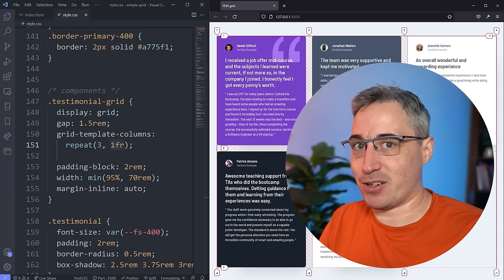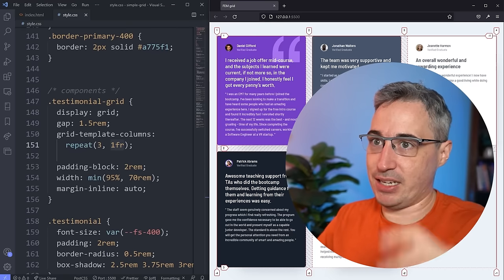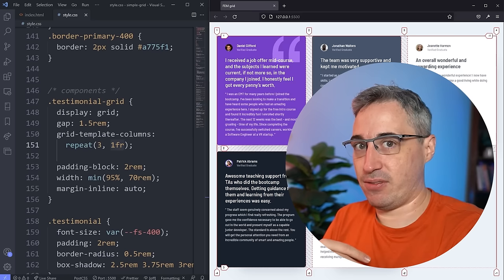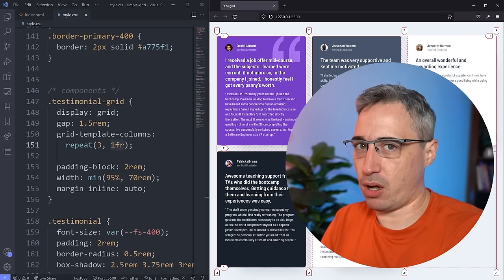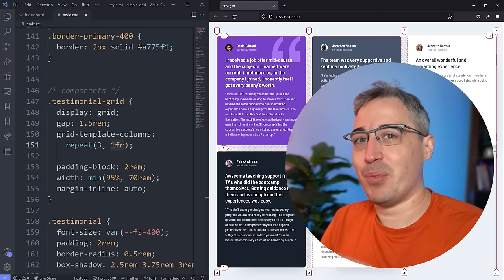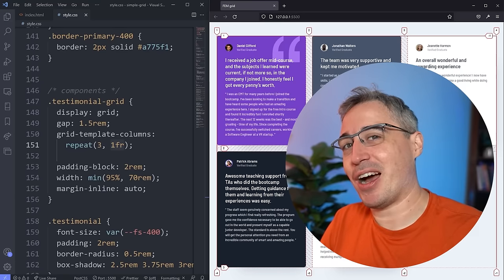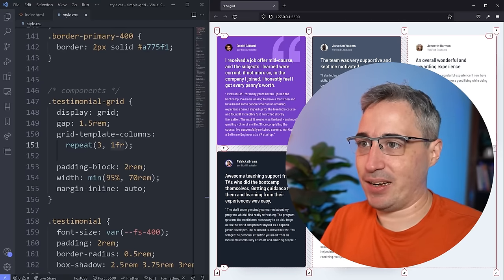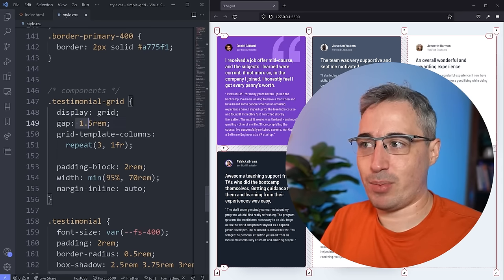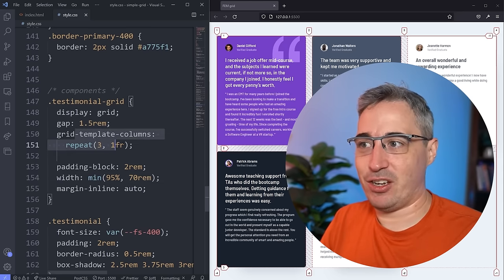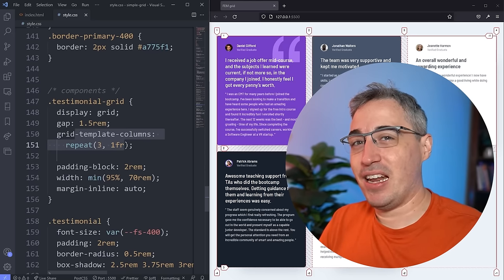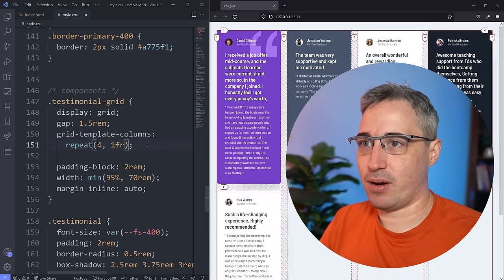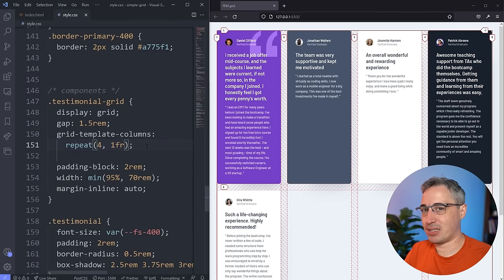So when I can, I try not to declare grid-template-rows. I'll declare it when I need very specific row sizing, but for the most part you can get away without it. I strongly recommend that because it gives you a lot less overhead and less to think about. So the workflow is: display grid, then gap, then set up your columns — and don't set up rows unless you have to.